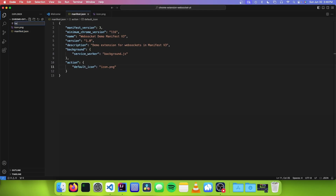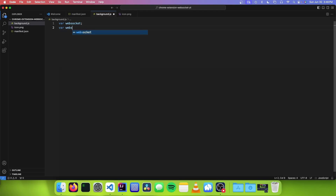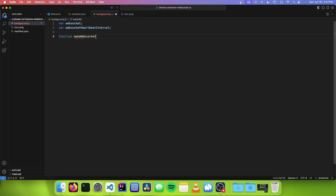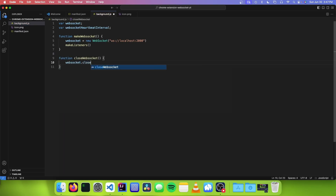Now I need to make a new file called background.js to use as our service worker. The first thing we're going to do is set our variables to hold our WebSocket and our WebSocket heartbeat interval. Now we need to make a function to connect our WebSocket, so I'm going to call it makeWebSocket. This is going to set the WebSocket variable to new WebSocket, and we can paste our address in. Now we are going to call a function called makeListeners. The next thing you need to do is make a function to close our WebSocket, and this is just going to call WebSocket.close.